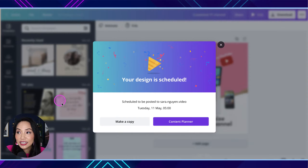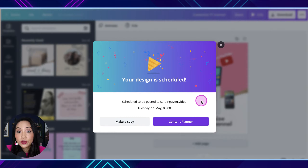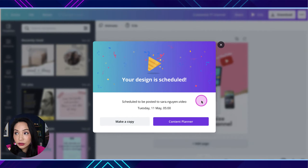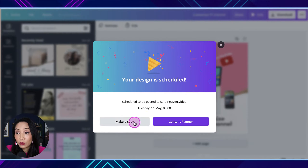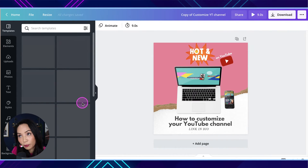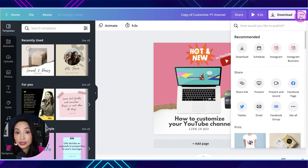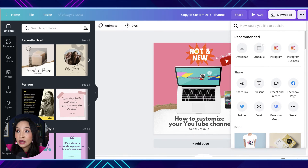It's just doing its thing, and now you can see — it's been scheduled! From here, there are a couple of things you can do. You can go to the content planner, or you can make a copy of this design. For example, if I've scheduled it to Instagram and I want that same one to go to Facebook as well, I would click 'Make a Copy,' it opens a copy of this, and then I can schedule it to Facebook. That's just a couple of clicks.